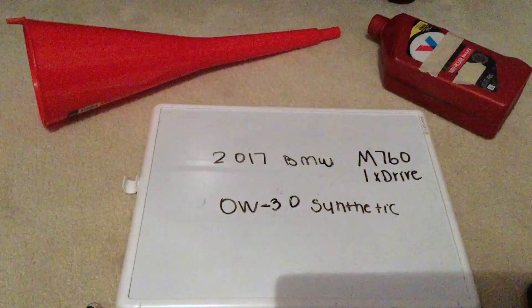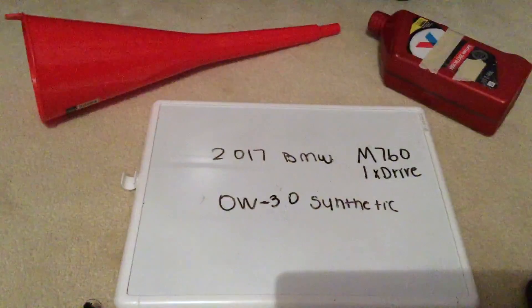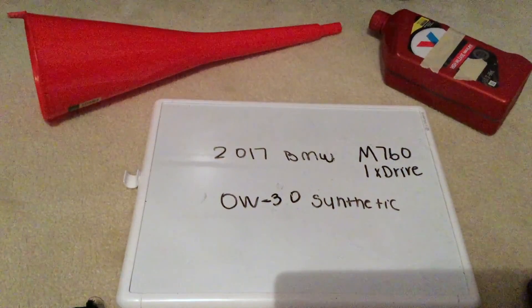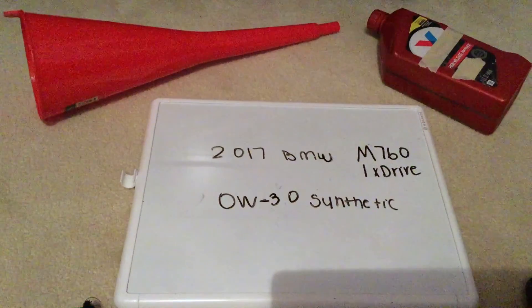Ask your mechanic if they recommend a different oil type for your 2017 BMW M760iX Drive.